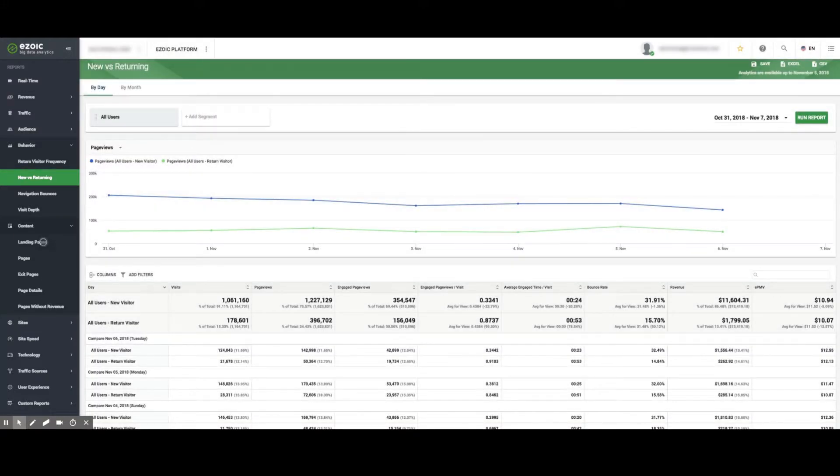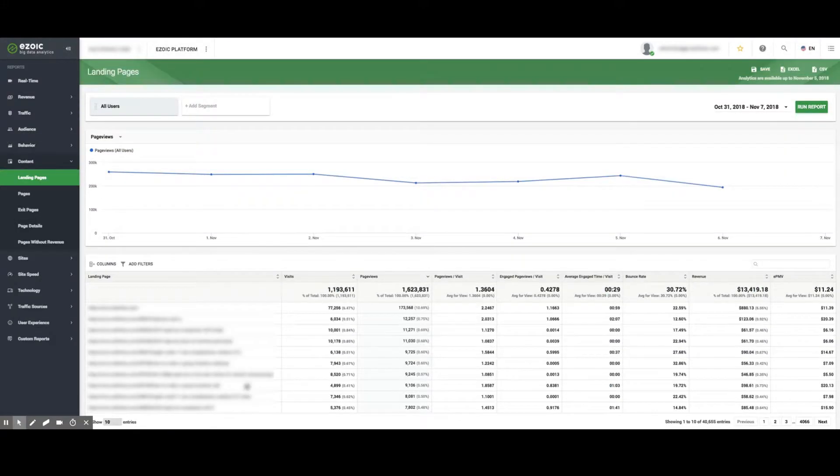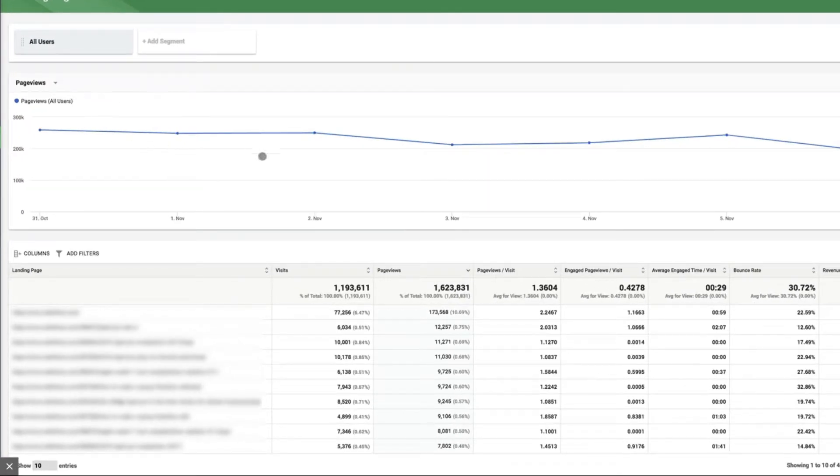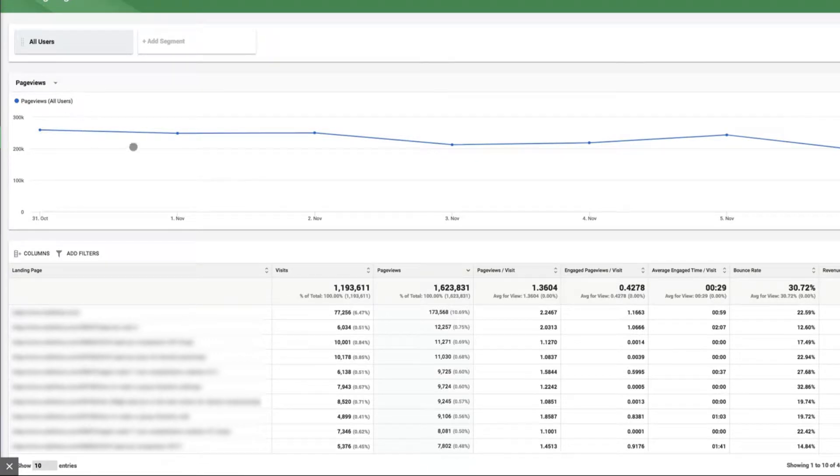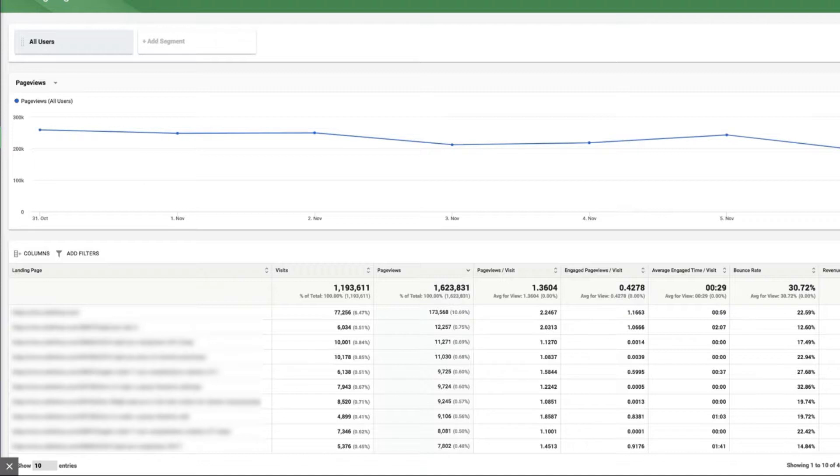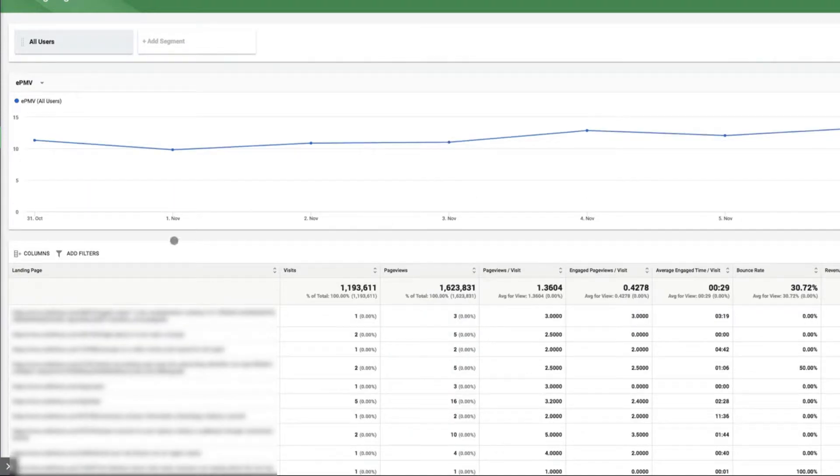The Landing Pages section is one of the most important within the Content tab. In this section, publishers can see their landing pages and monitor engaged visits, bounce rates, revenue, and EPMV per page. This information can be used to see which pages are providing the most valuable sessions at the point at which a session is started.